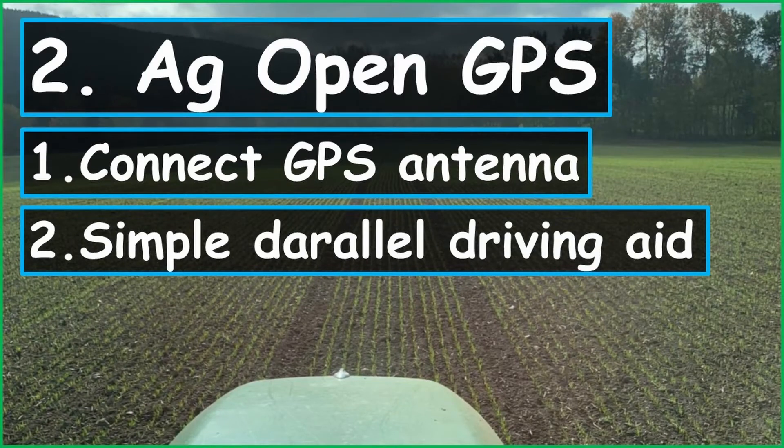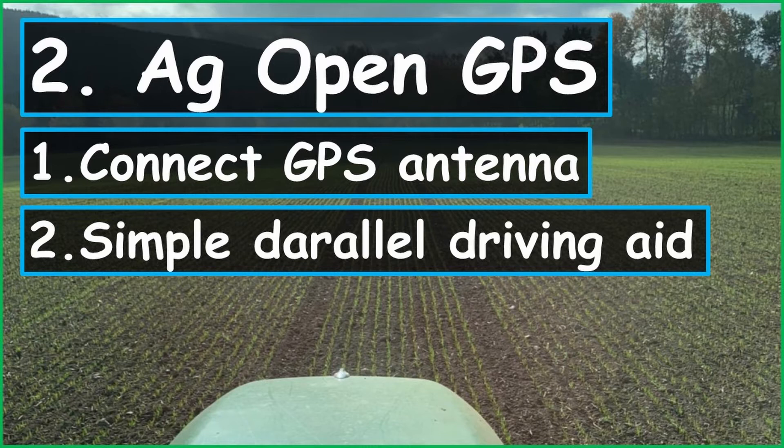Hey, what's up guys, my name is Sven. Welcome to this channel. This is the second part of this tutorial about AG Open GPS. Here you will learn step by step how to use AG Open GPS as a simple parallel drive aid to close to autonomous tractor with RTK.